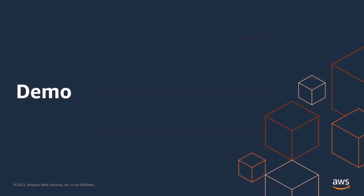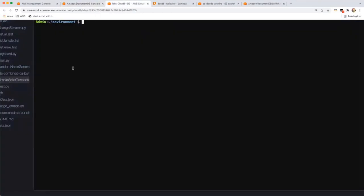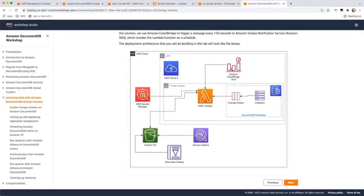Now it's demo time. I've talked about how the solutioning works for archival and purge, so I'll start the demo with the rolling collection implementation. I'll demonstrate various query patterns, and then show how change streams helps to archive data to S3. I'm here at the DocumentDB Console, and I have a cluster created — a regional cluster called Demo. I can access this cluster through a Cloud9 environment, which is an EC2 instance on the cloud. I've also deployed the change streams reference architecture.